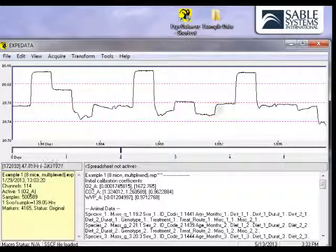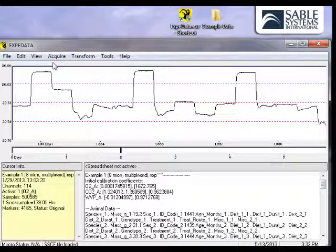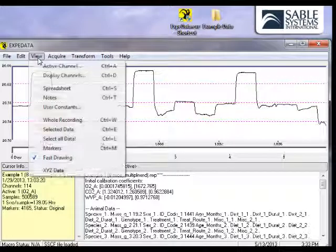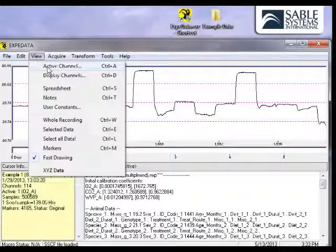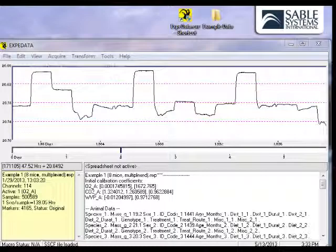Now, let's see how we can change the channel that is viewed. The channel that is visible in the graphic window is called the active channel. We can change that active channel by clicking on the View menu and choosing Active.